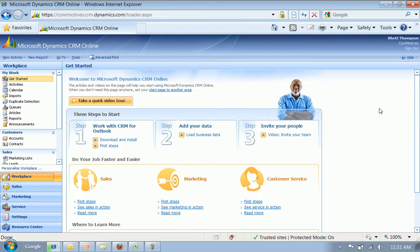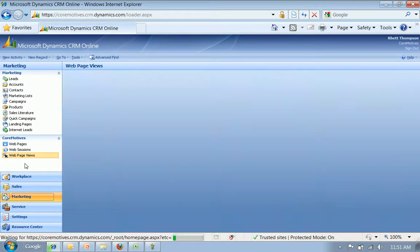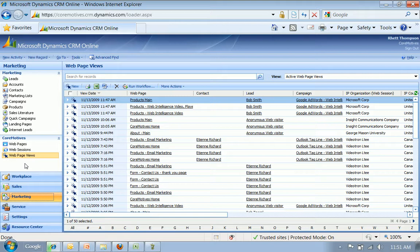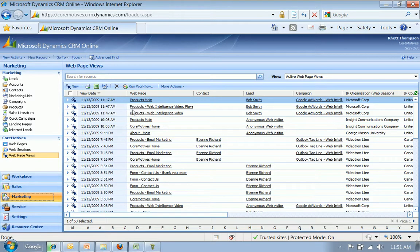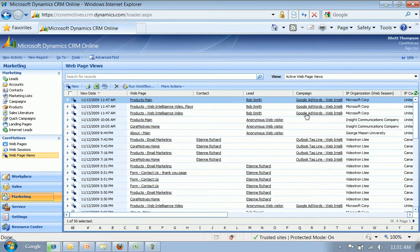Microsoft CRM is a place where you can store all of this information on prospects, leads, and customers. Here we have a look at all the webpage views, and you can see that in this scenario I am Bob Smith and I have clicked the Google AdWords campaign, and that's tracked back into CRM so I can keep that perspective.